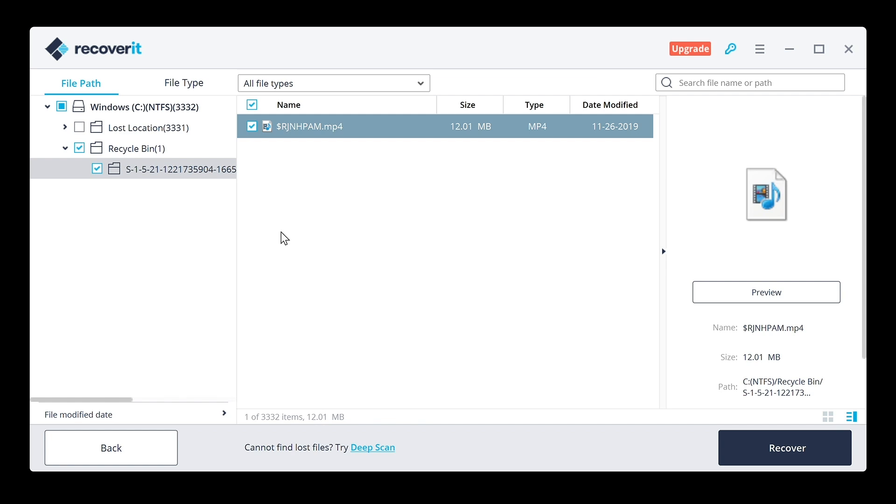I'll go ahead and save it in here, go ahead and go to recover and then it's going to go ahead and recover the file. It's going to be successfully recovered for you and you can see here the recovered file inside the recycle bin folder.